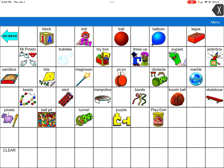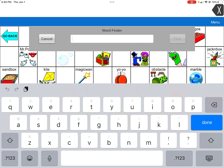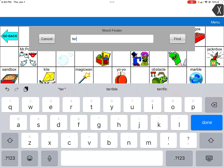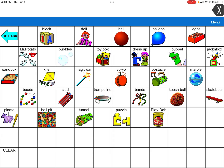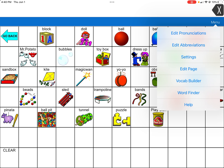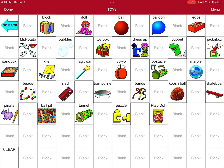First, go to the top right-hand corner and open the menu. Before adding, confirm in Word Finder that 'Teddy' does not already exist. If it says 'Word not found,' you can add it. You want to make sure to add it to the area that makes the most sense — toys go into toys, clothing items go where other clothing items are. Don't create a whole different folder. Go to the top right-hand corner, menu, then edit page. It'll turn red at the top, and that's how you know you're in edit mode.